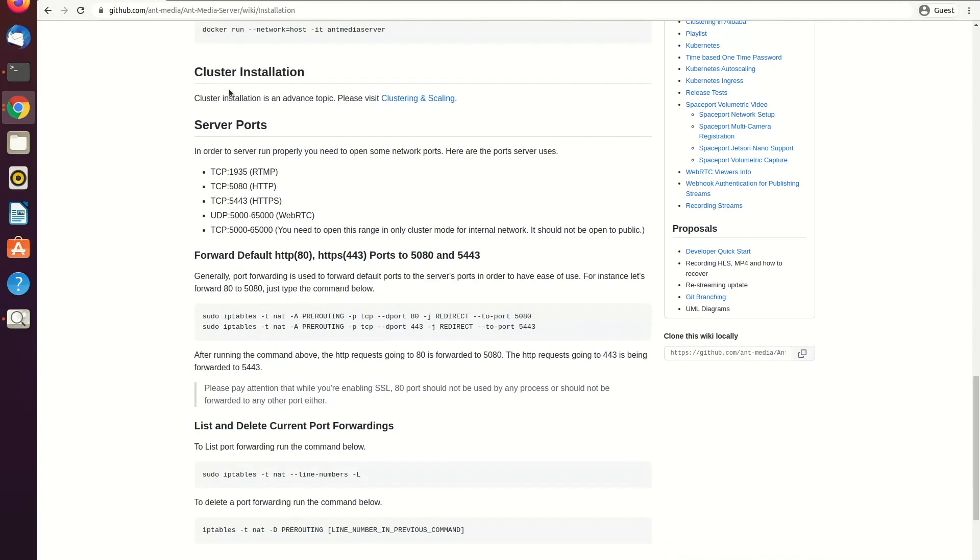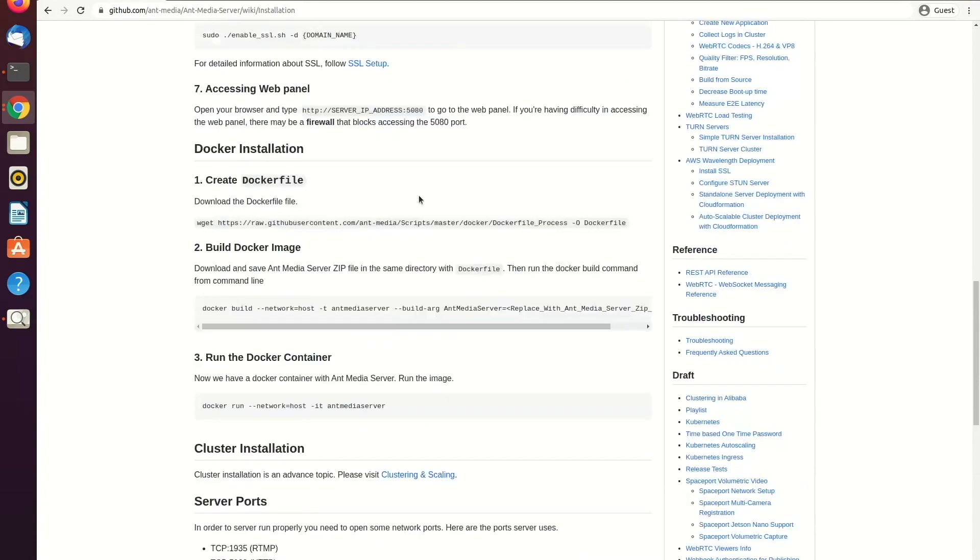Also, I want to mention that if you are using a firewall or if you want to install AntMedia server on a cloud-based platform like AWS, OVH, Azure or anything like that, you need to whitelist these ports.